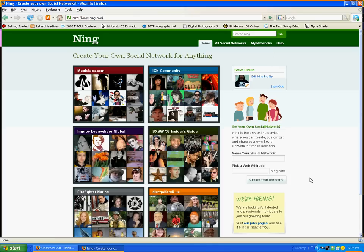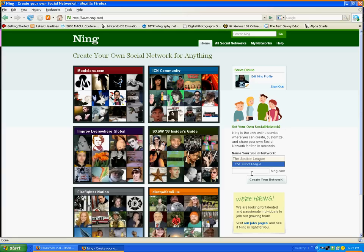And once we're signed in, you can see now we have this area right here in the middle that allows us to create our own network. I'm creating one for a school group that we just started at our high school, Divine Child High School.